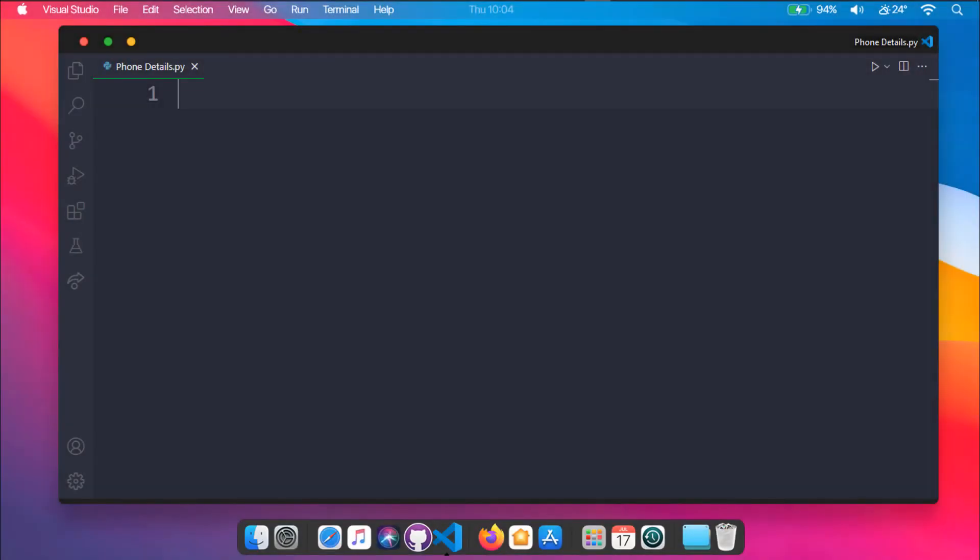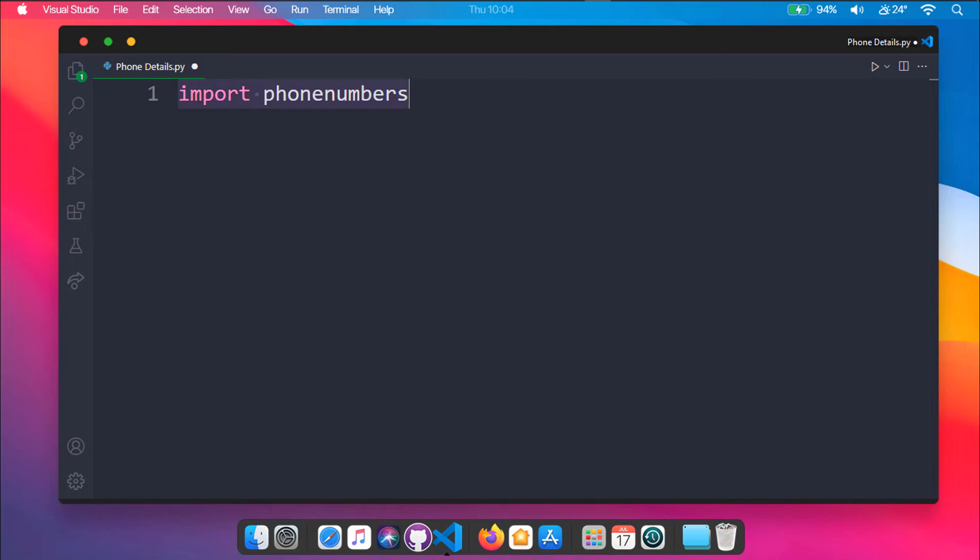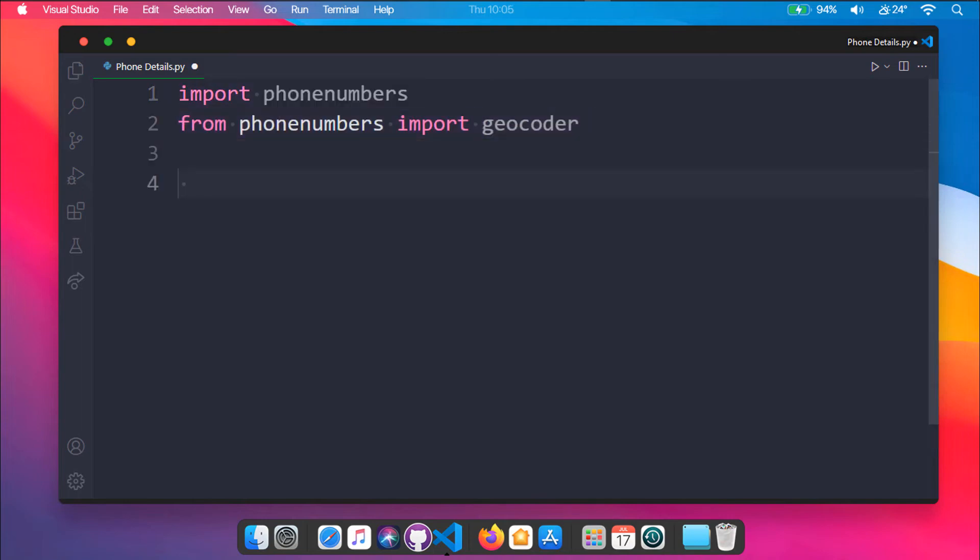First of all, we will see how to implement a Python program to get the country name to which the phone number belongs. Let's import the phonenumbers module and geocoder from phonenumbers. Then we'll use the parse method from phonenumbers where we will be passing our phone number and storing its value into phone_number variable.